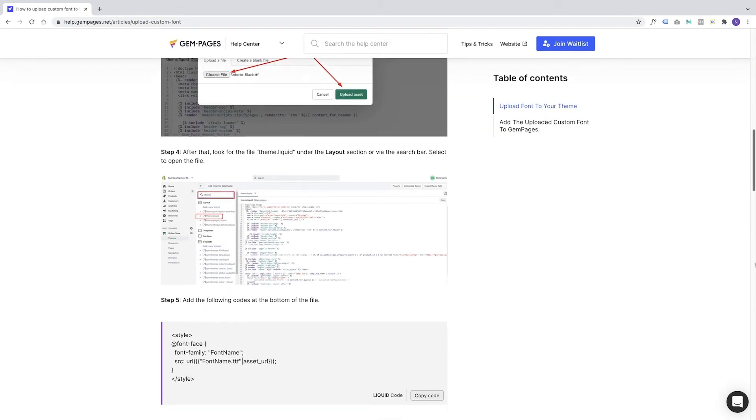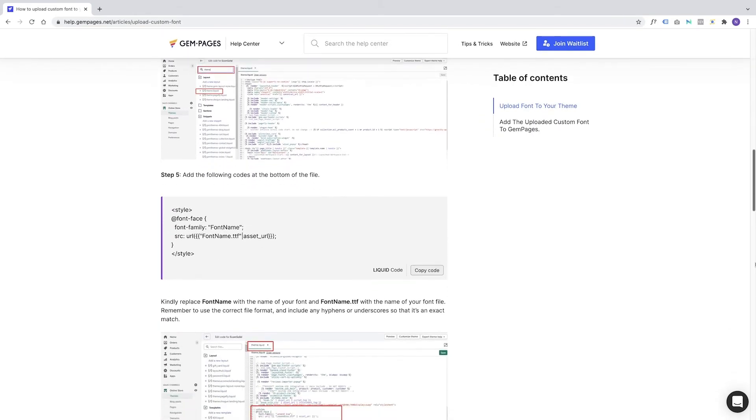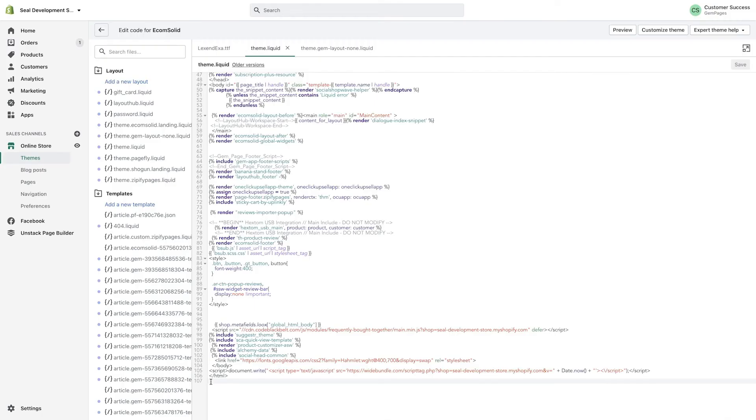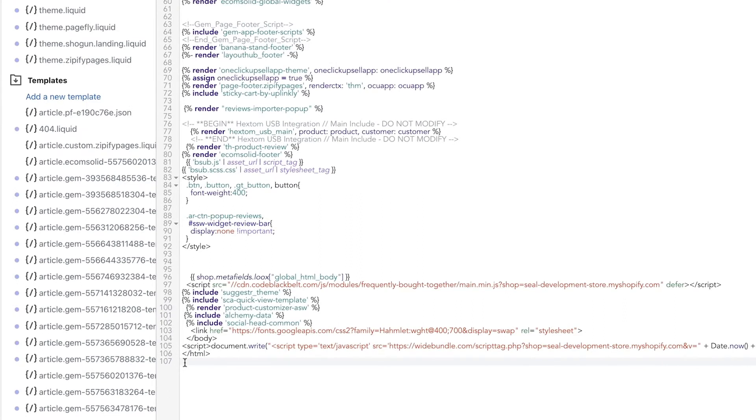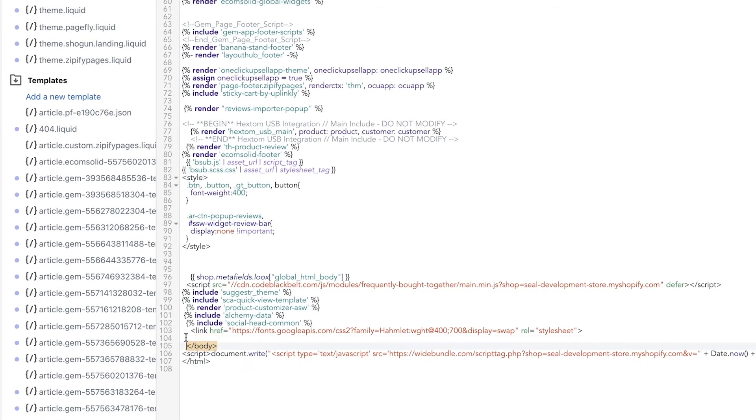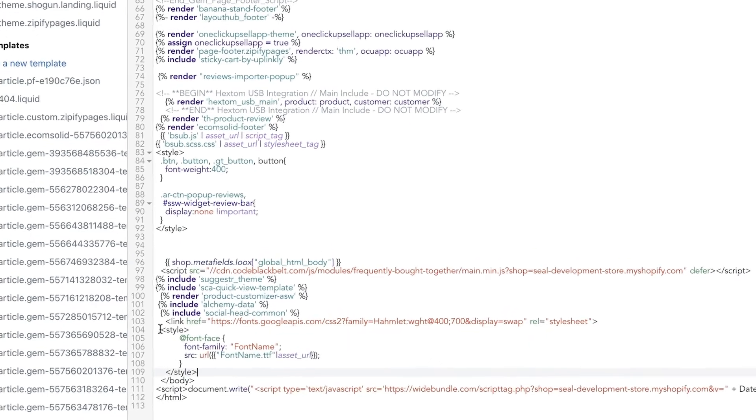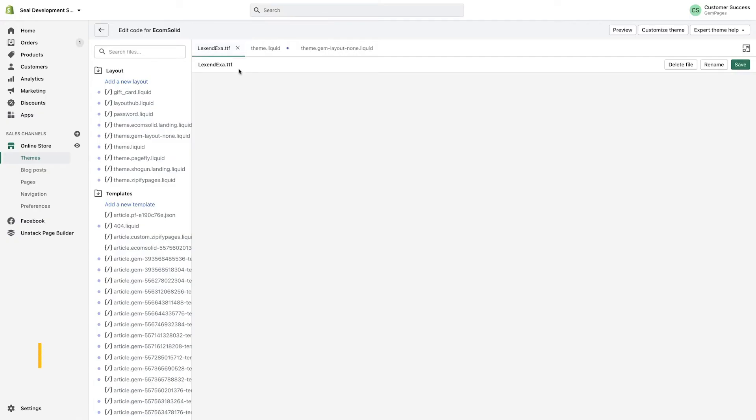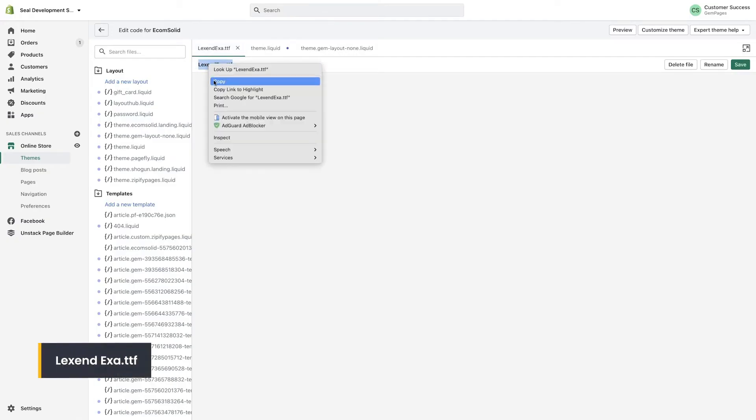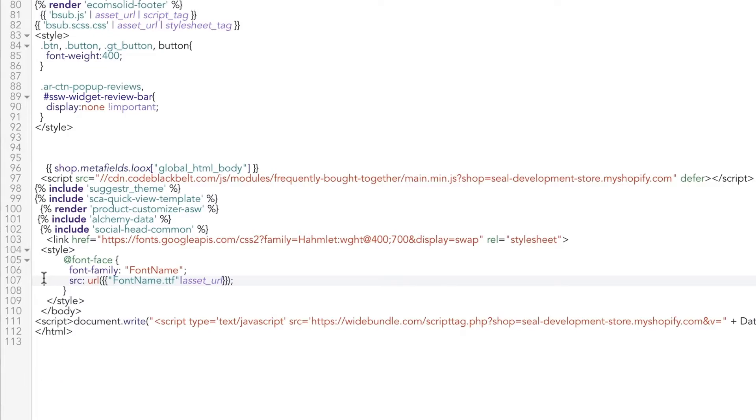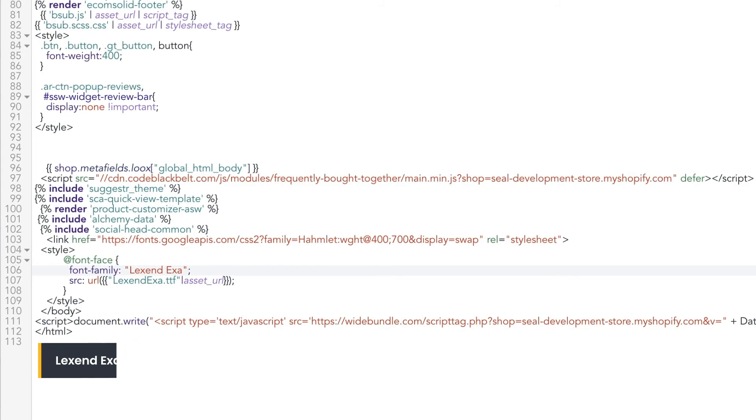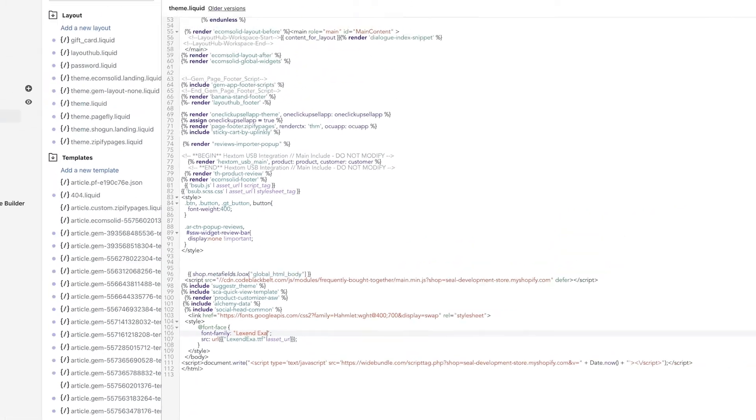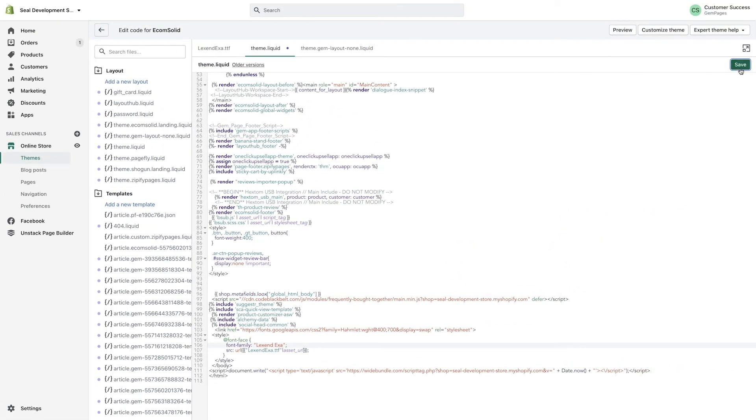Next, scroll down to Step 5 of the instructions and copy the code. Once again, we're going to access the theme.liquid file. Above the body line, paste the code you just got earlier. Next, we're going to insert the formats of the current font by adding the codes which match your current font files. It is a .ttf this time. At font family, replace font name with the name of the current font. It's Lexend Exa in this case. Now choose Save to preserve your work.